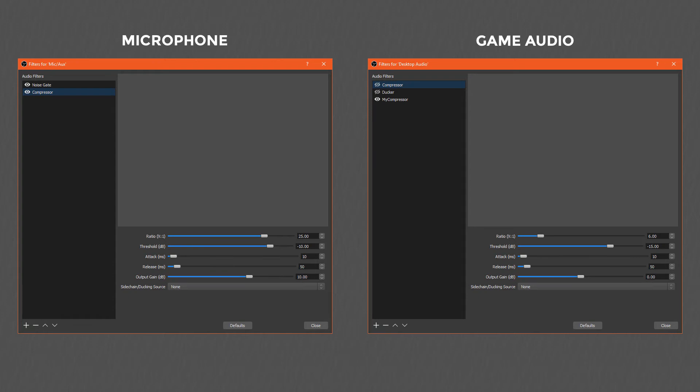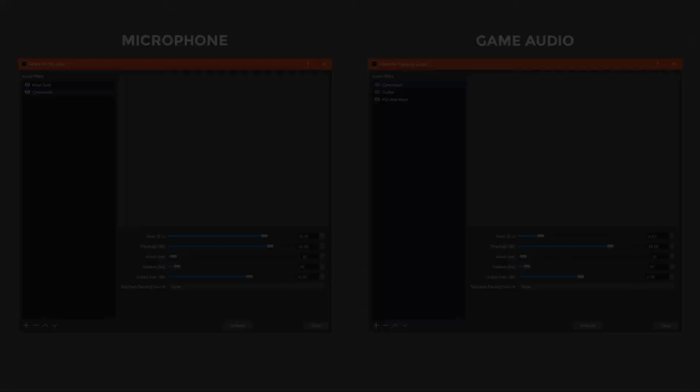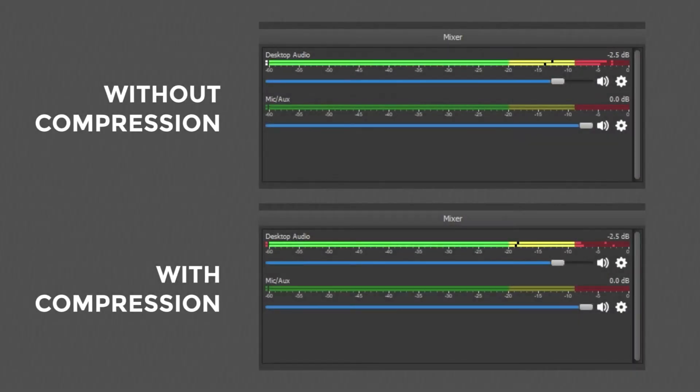Over on the game input, I have a much gentler compressor that begins to reduce the volume of the game before it reaches the minus 10 decibels mark. You will note that both my attack and release settings are very sharp. I don't want my audio to be compressed for any longer than is needed. If you find there are noticeable volume spikes in your compressed audio, I would work in increments of 25 milliseconds until it sounds right to you.